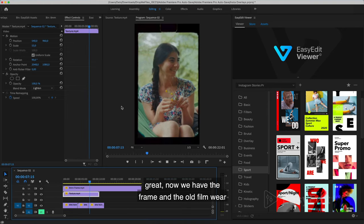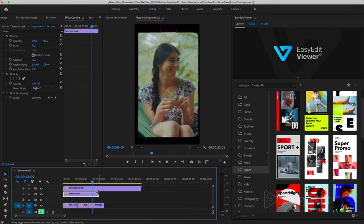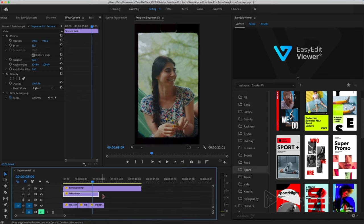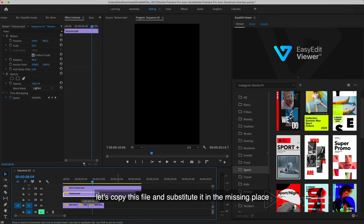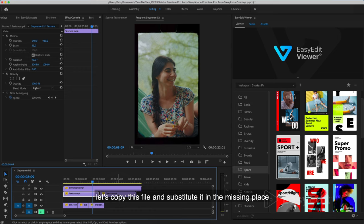Great, now we have the frame in the old film style. Let's copy this file and substitute it in the missing place.